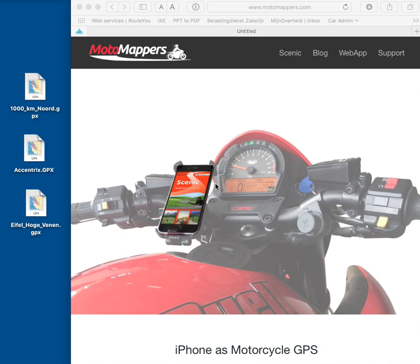Importing GPX files from your desktop to Scenic on your iOS device has never been easier because I made a few changes. It's very easy.